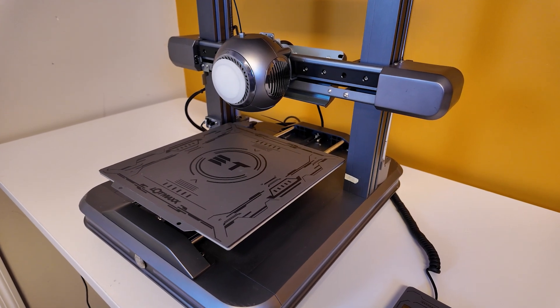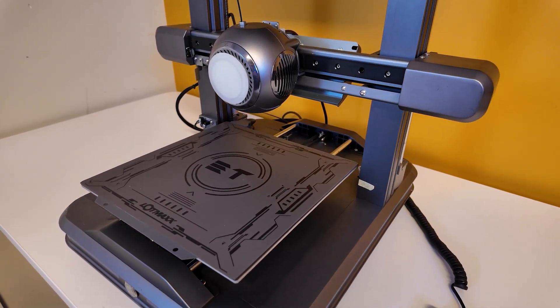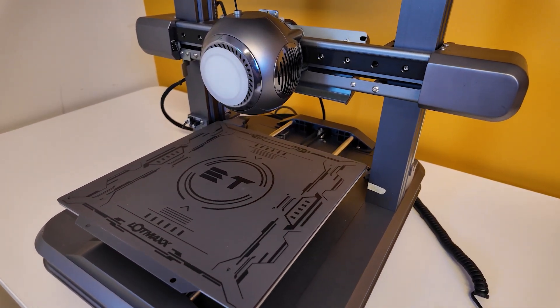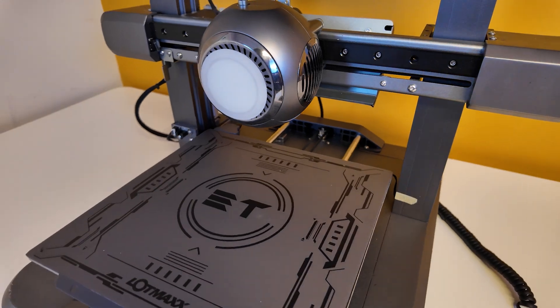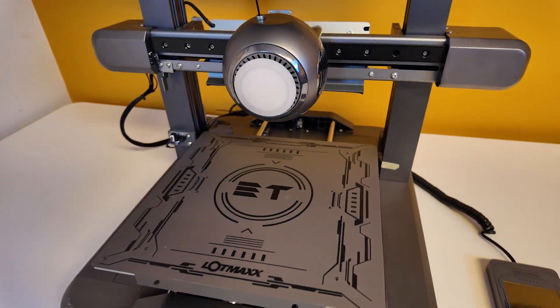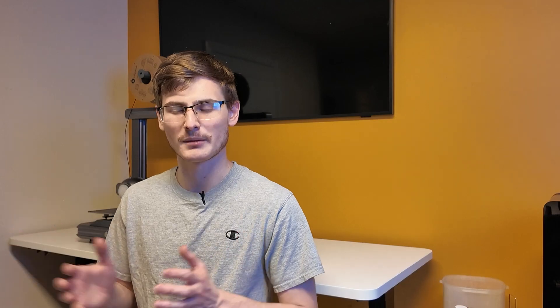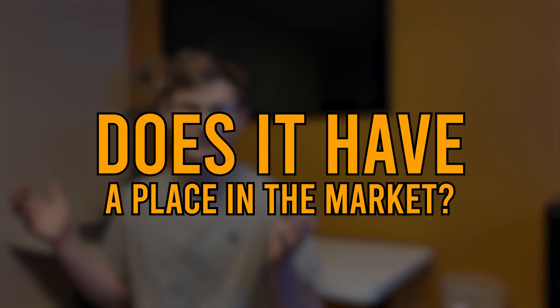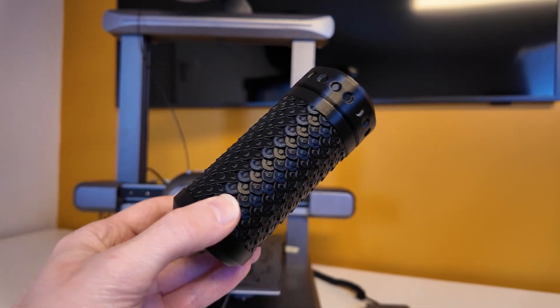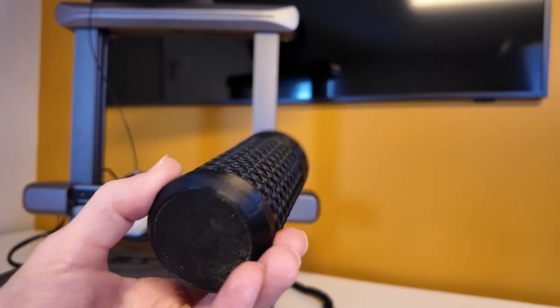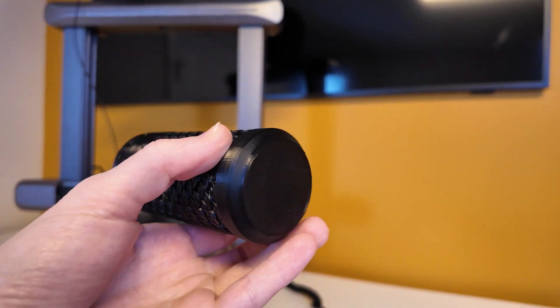Now overall, this thing is definitely an oddball and it is the ugly duckling in the back of the line. But at the end of the day, the question still remains. Does it have a place in the market? And the answer is possibly because the prints that come off do look better than average and they are printed faster than average.